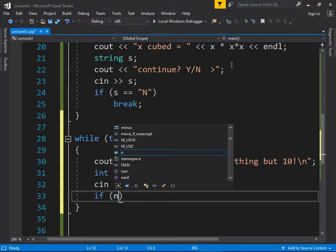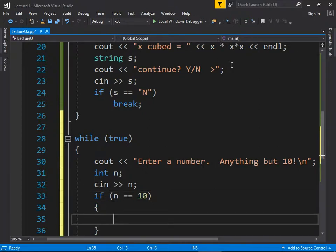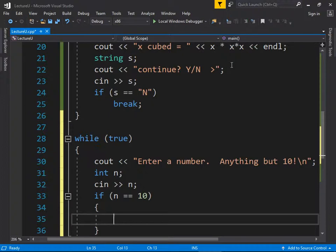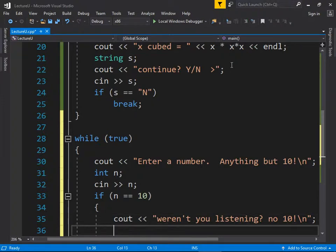If n equals 10, we yell at them: cout arrow arrow 'weren't you listening, no 10 backslash n', then we use continue to jump back to the top of the loop.